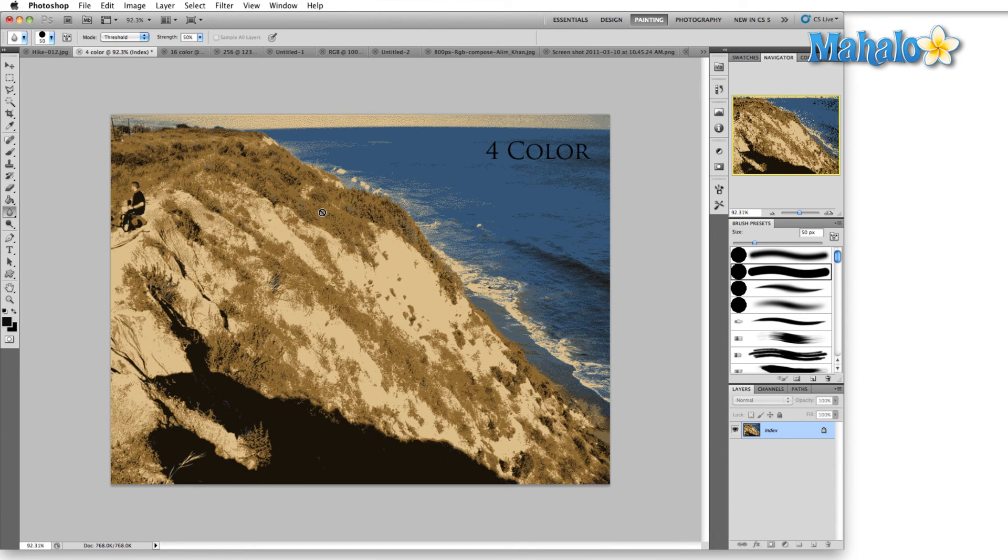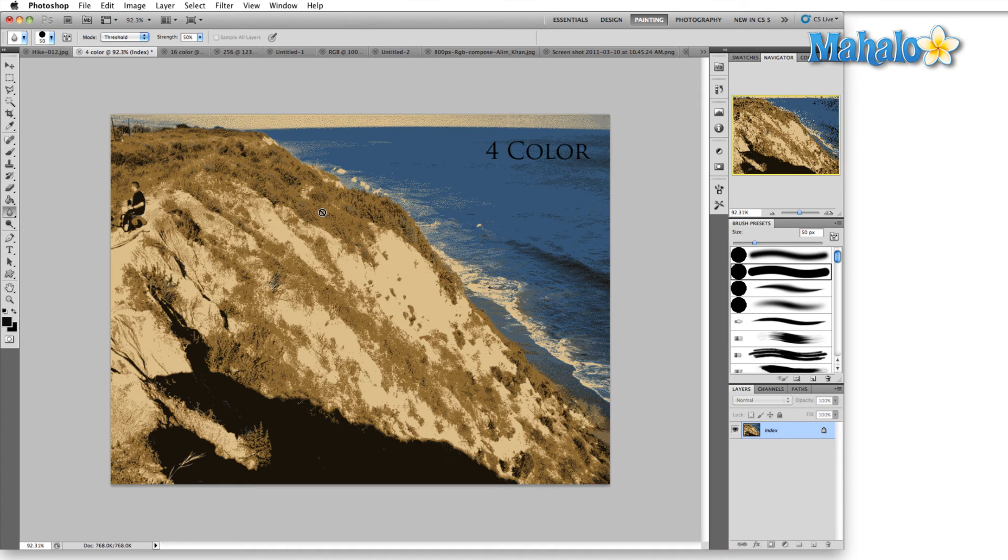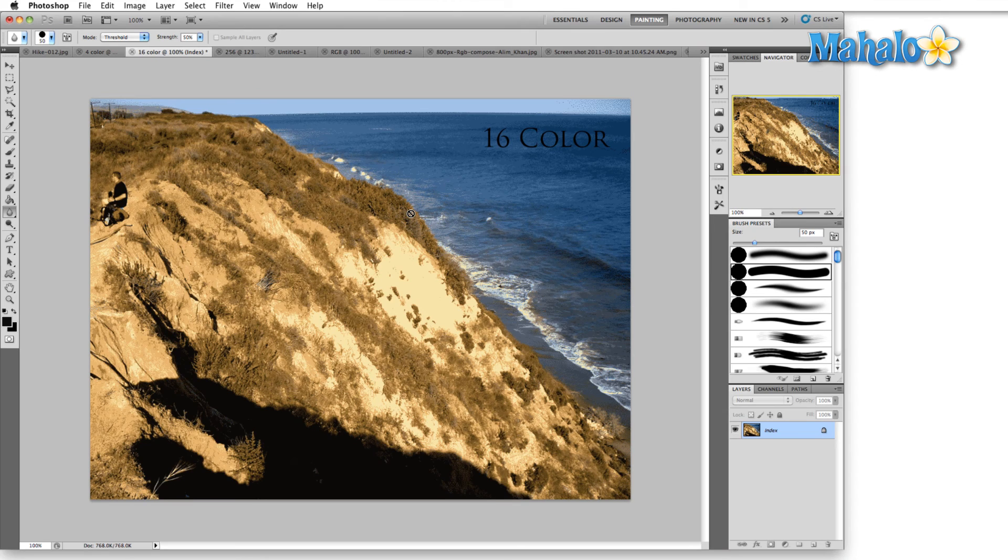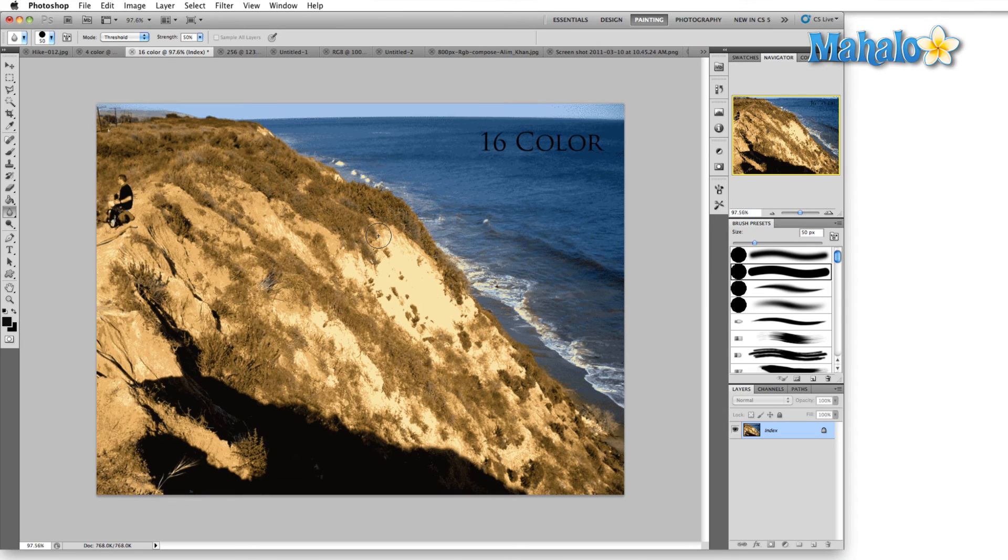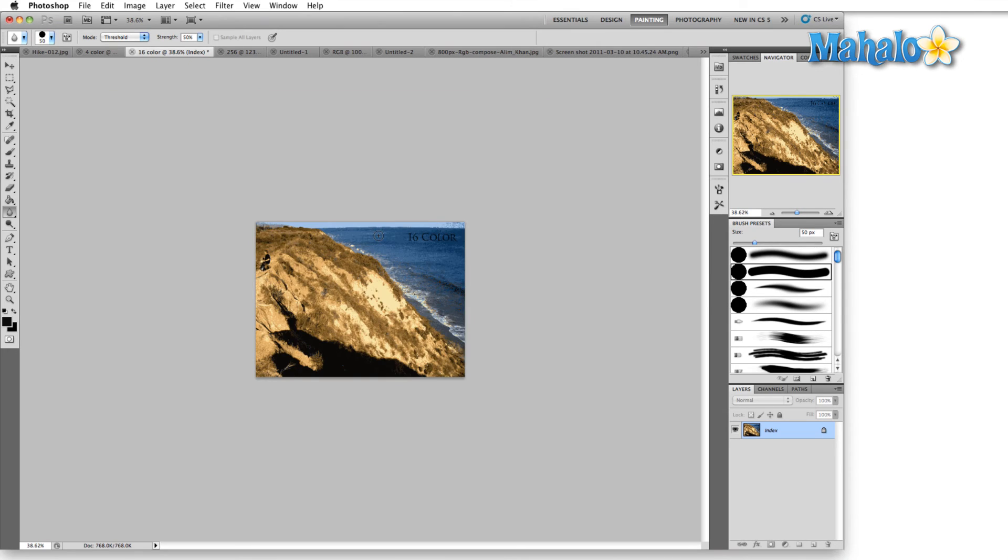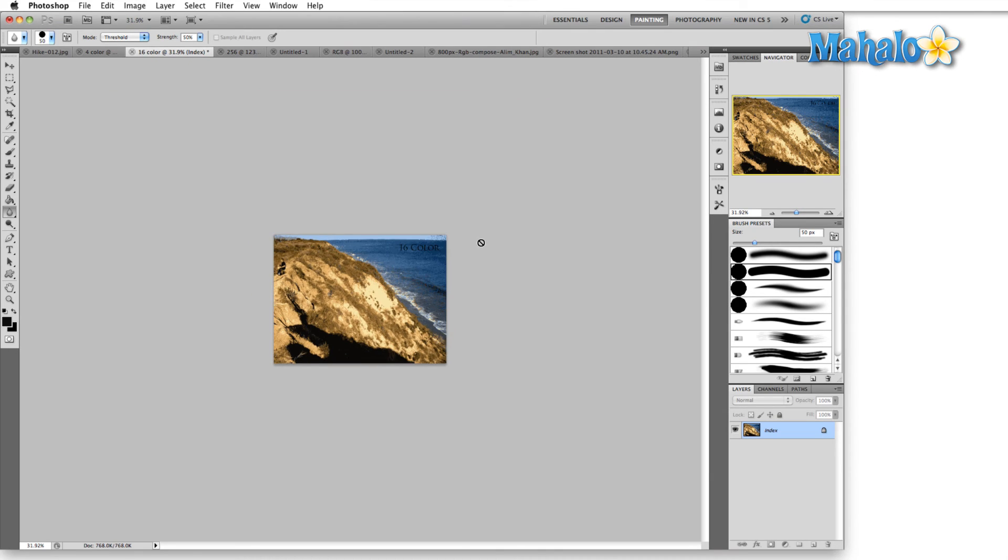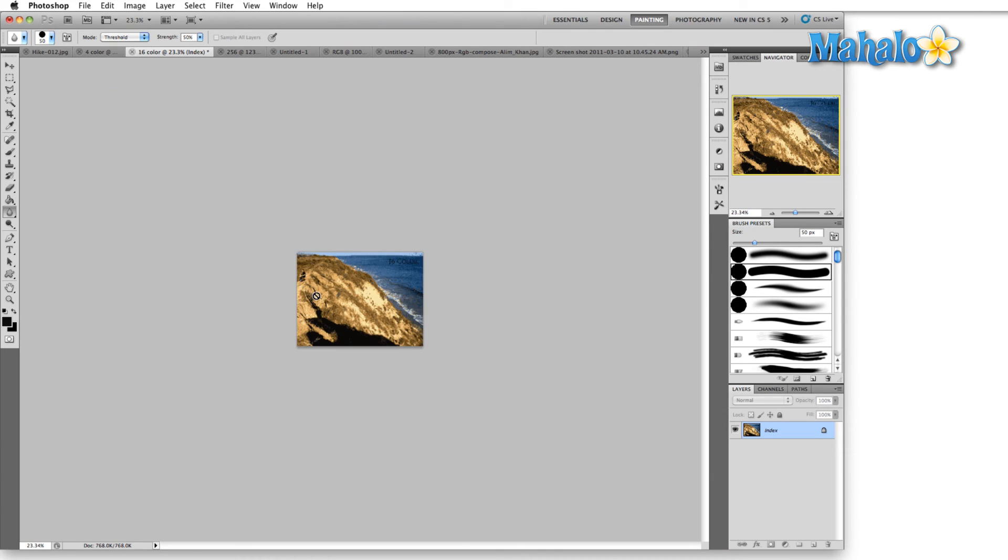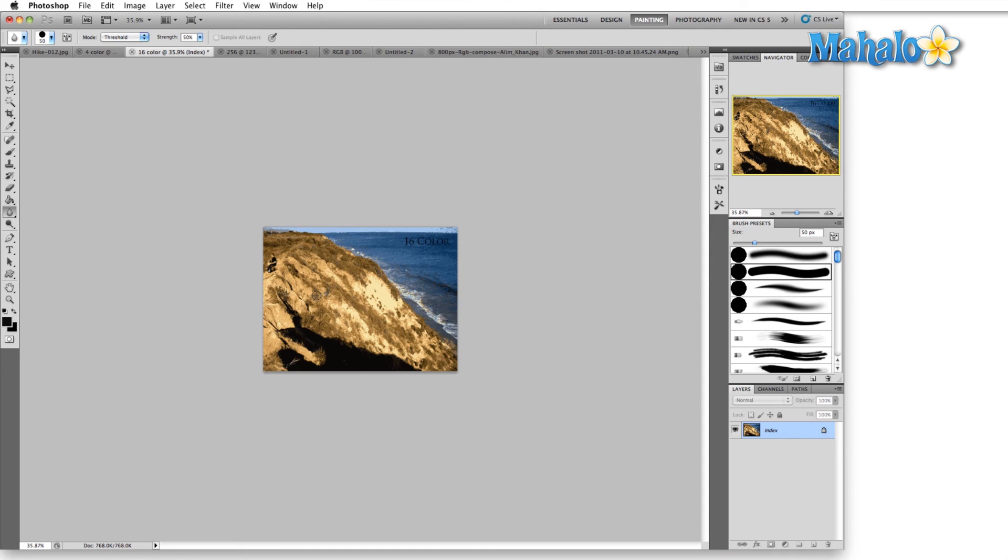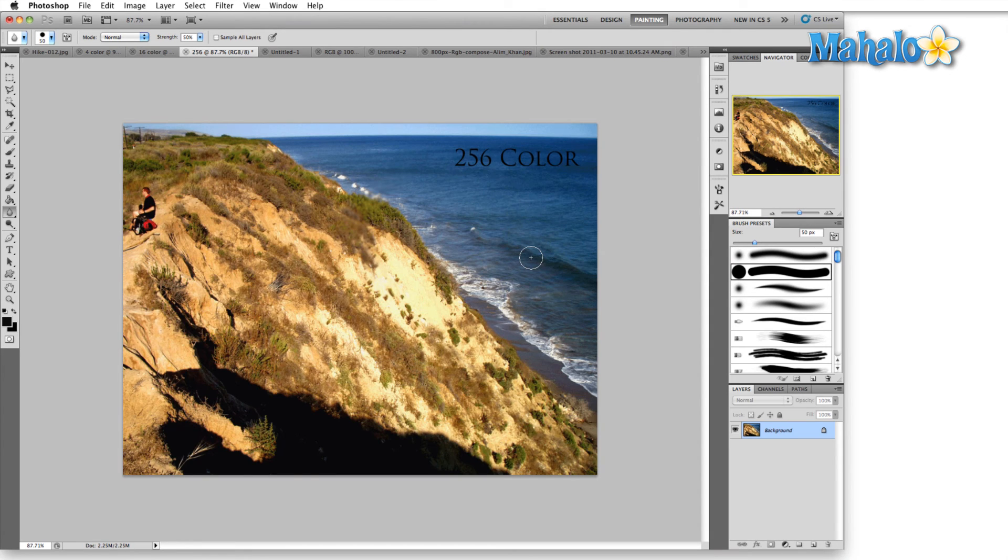Four color is basically for very simple images, logos, or a simple illustration. 16 color is a little bit better, but again, you can see that as we zoom out, it actually doesn't look that bad. Jump into the 256 color image, and obviously this holds up a lot better at higher resolution because there's more color information to draw from.